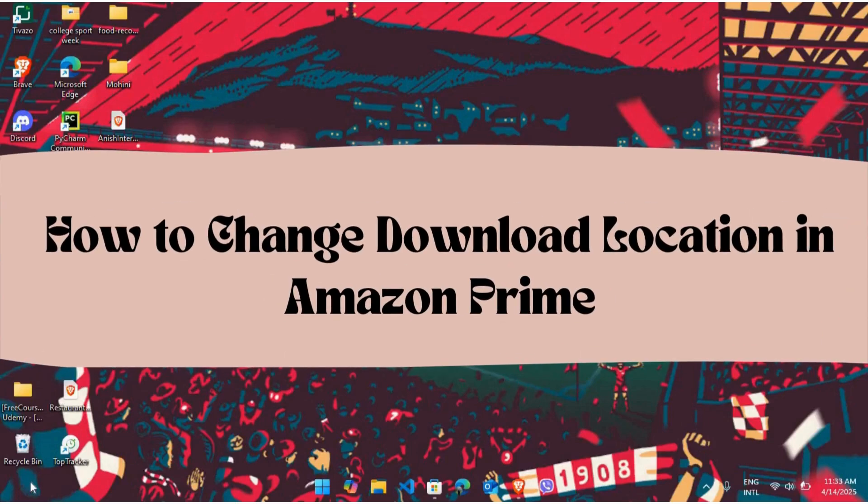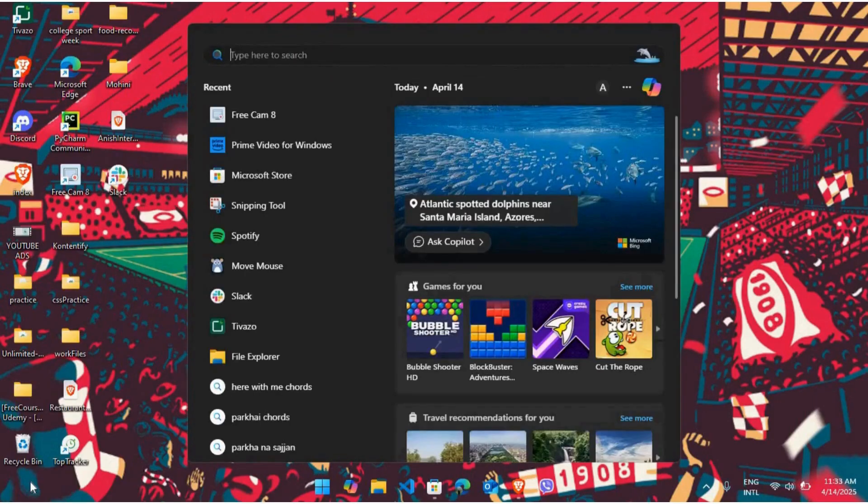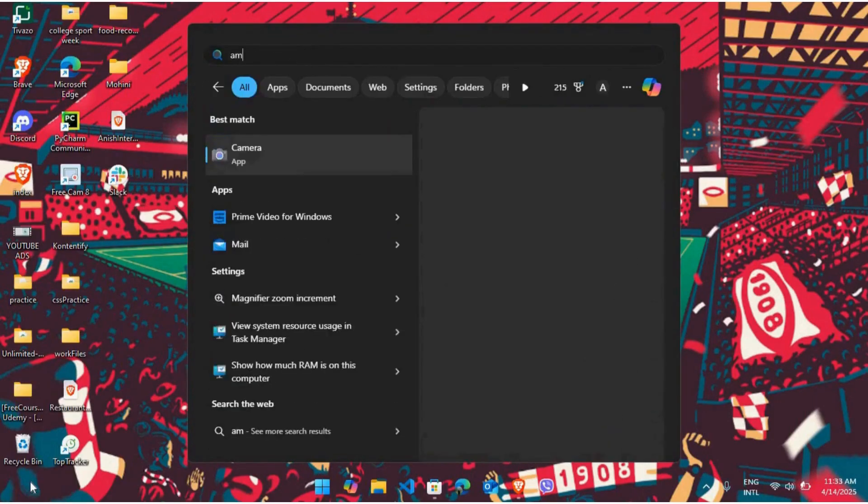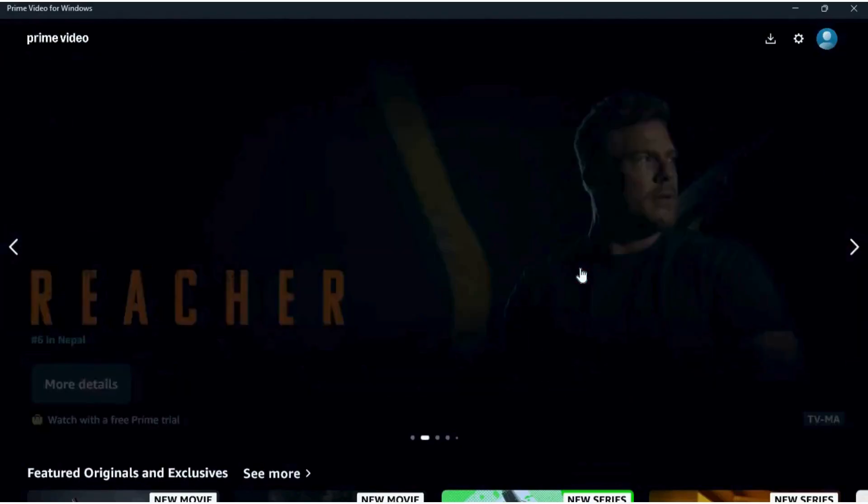How to change download location on your Amazon Prime Video app. I'm going to guide you through the process. Let's get started. First of all, on your computer, open up the Amazon Prime Video app.